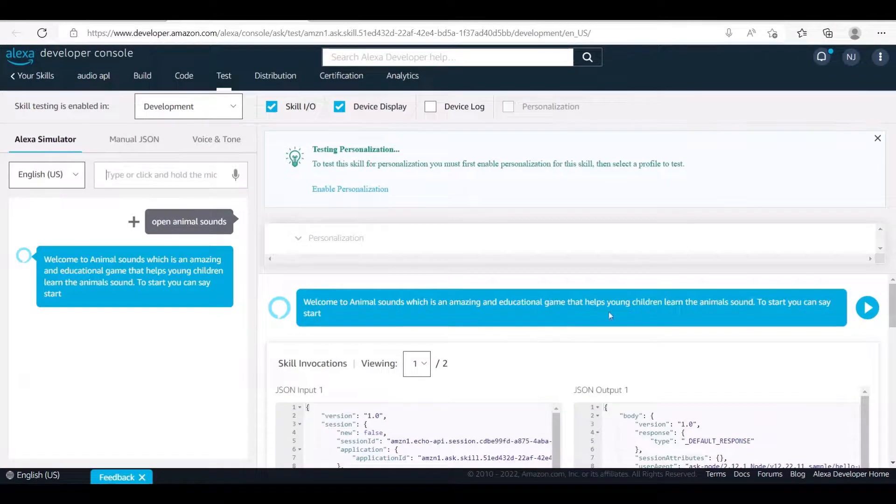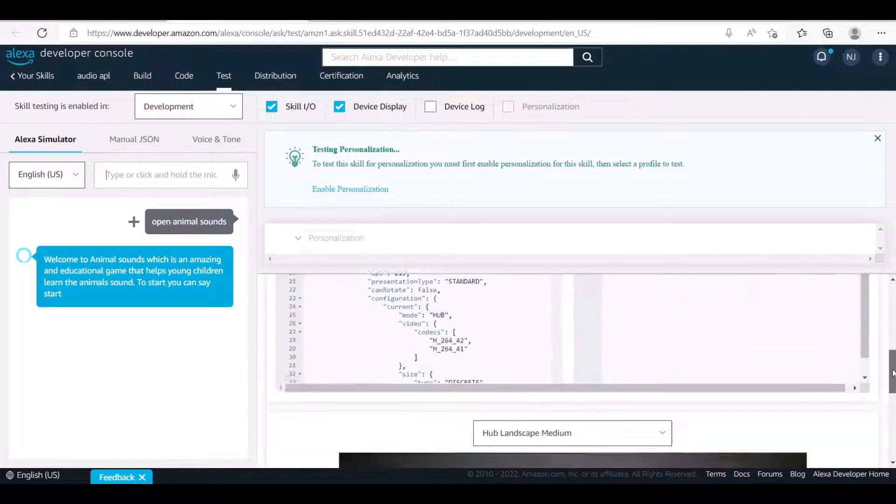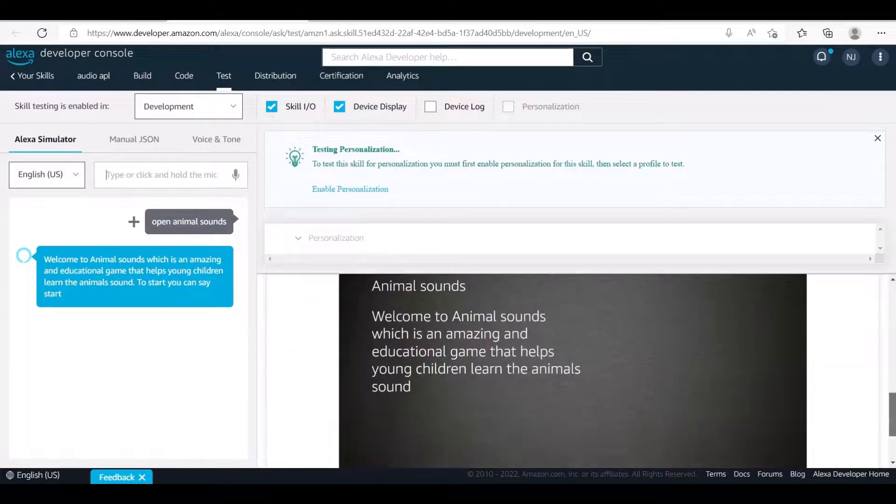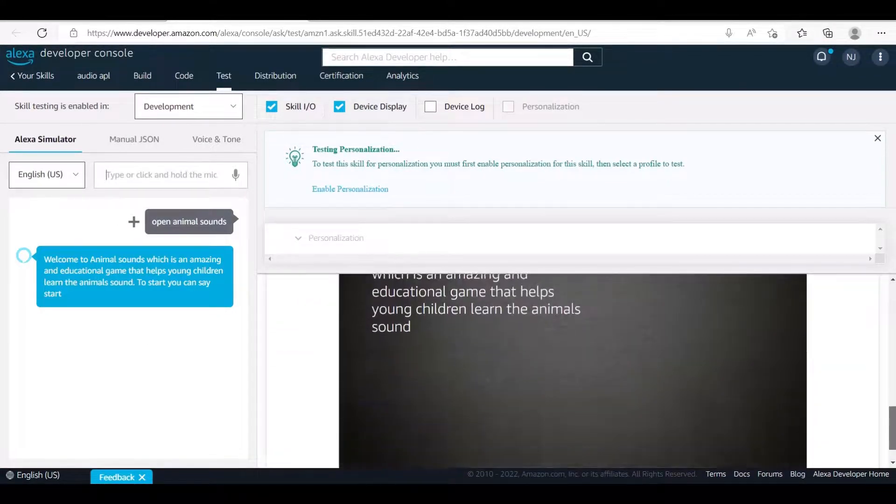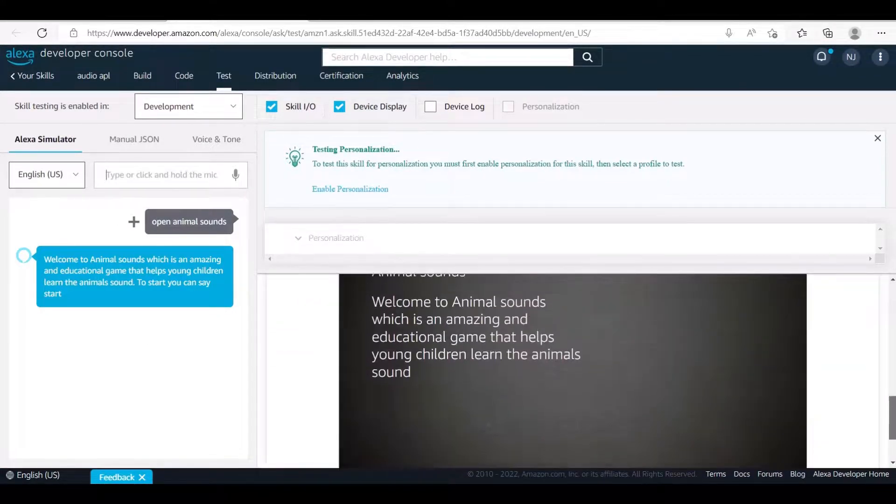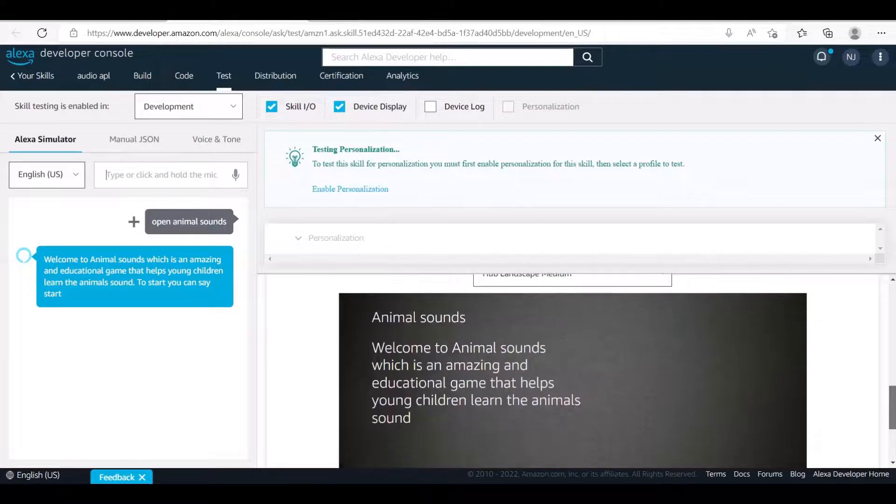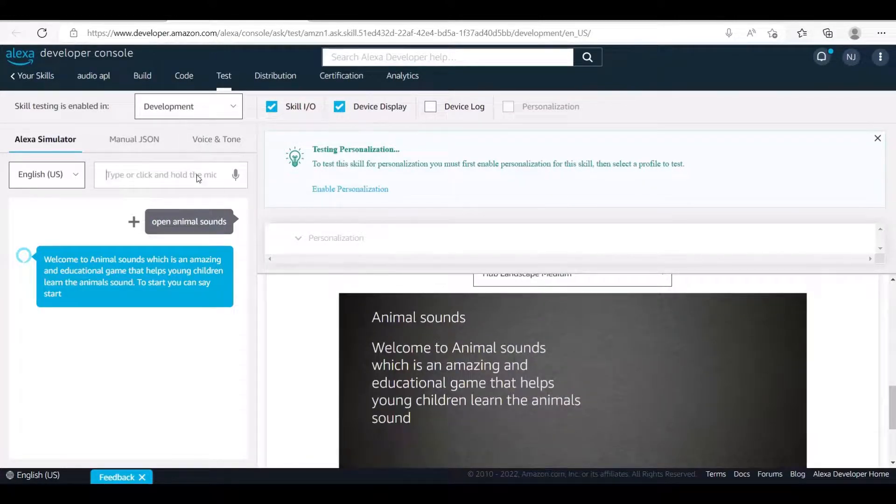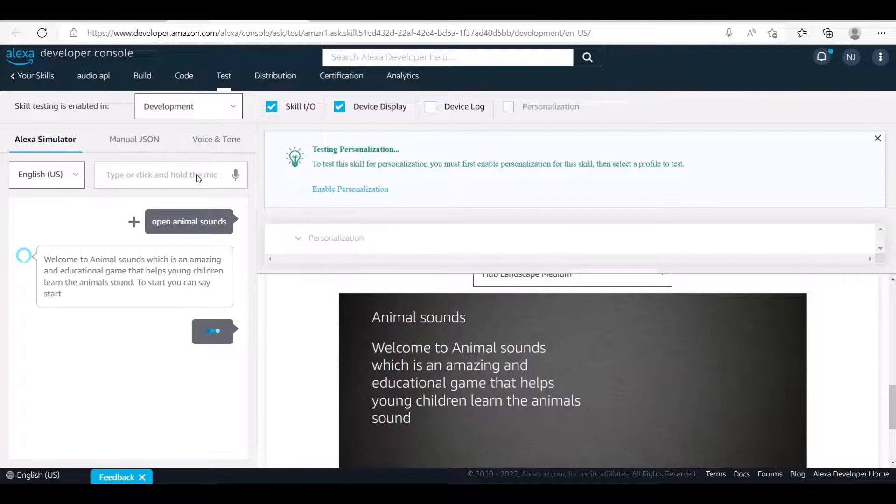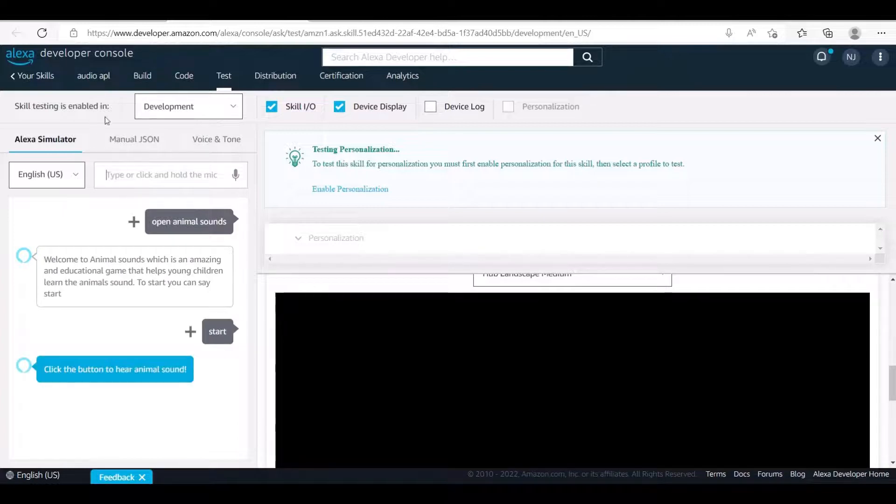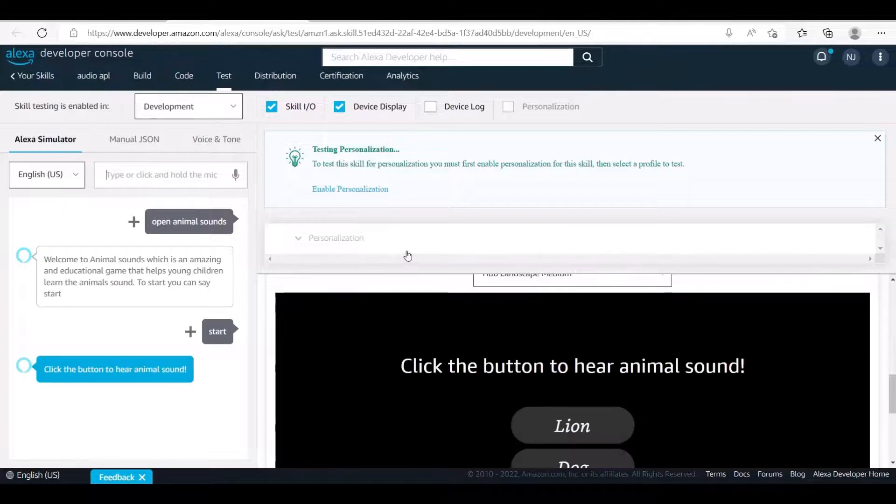Welcome to Animal Sounds, which is an amazing and educational game that helps young children learn the animal's sound. To start, you can say start. Click the button to hear animal sound.